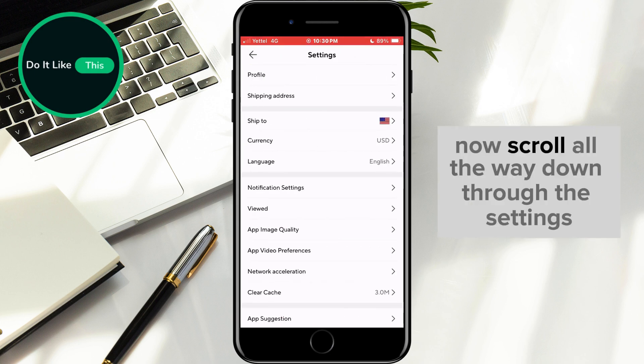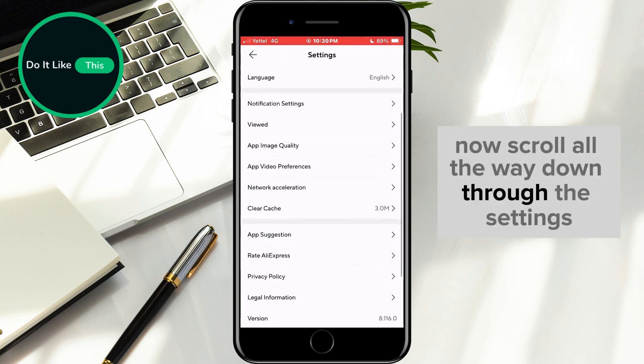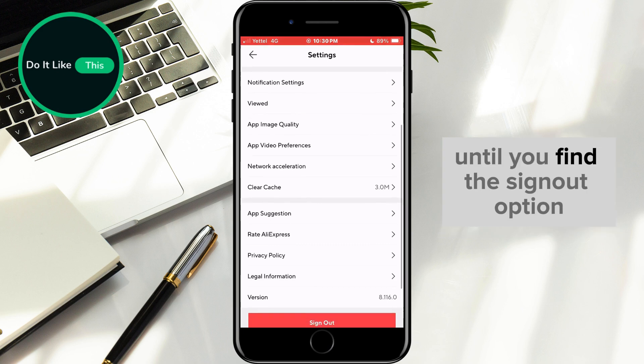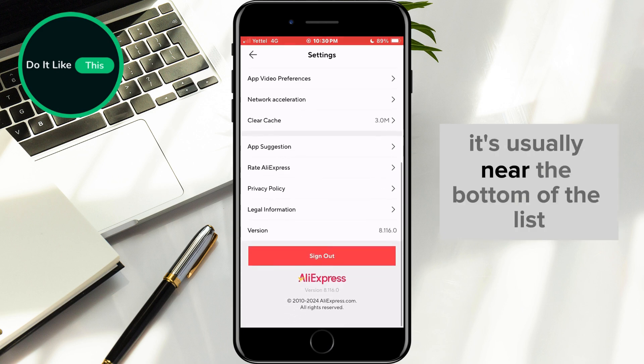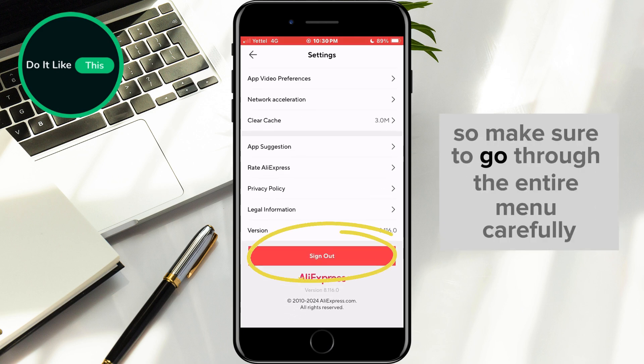Now, scroll all the way down through the settings until you find the sign out option. It's usually near the bottom of the list, so make sure to go through the entire menu carefully.